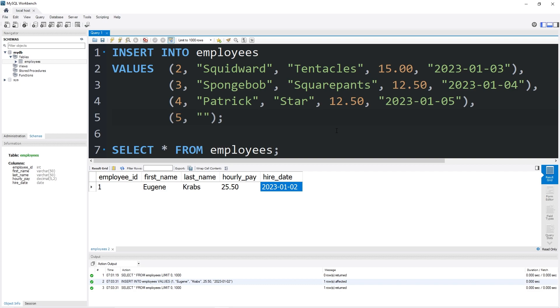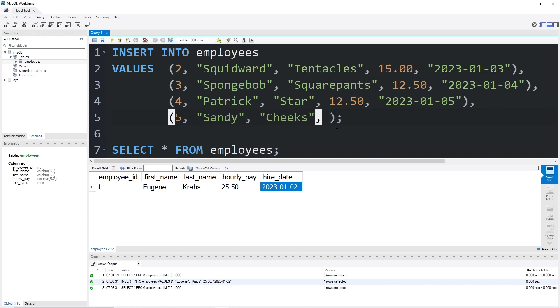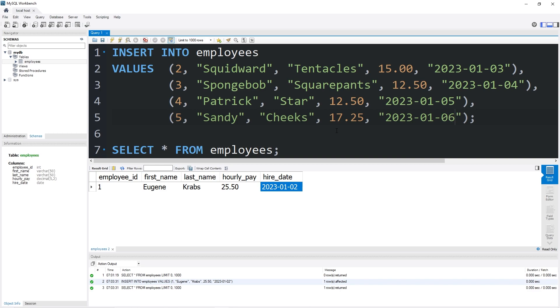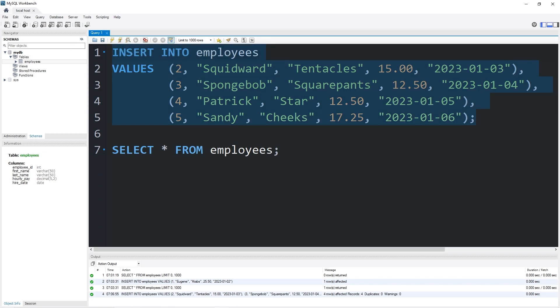Employee ID number five, first name Sandy, last name Cheeks. Sandy's hourly pay will be 17.25, she'll be an assistant manager. Sandy's start date will be the year 2023, January 6th.